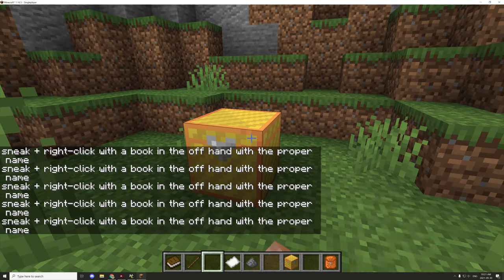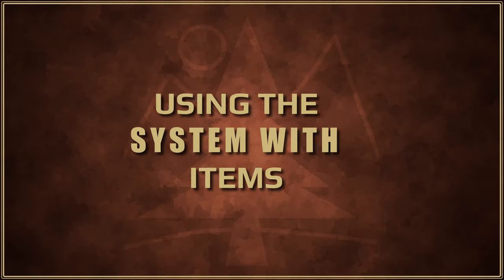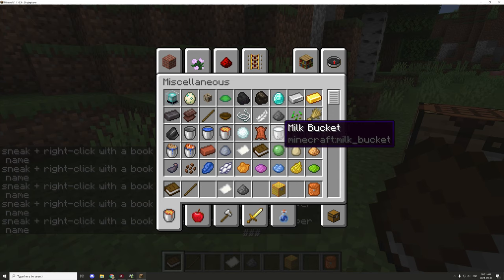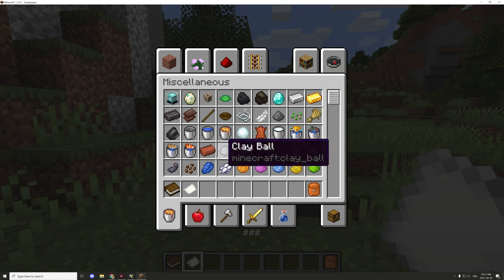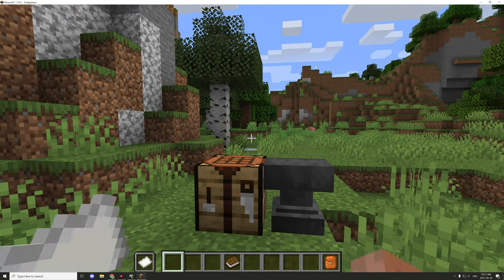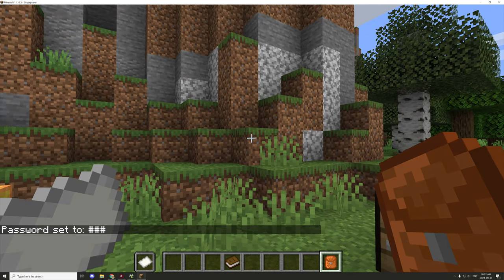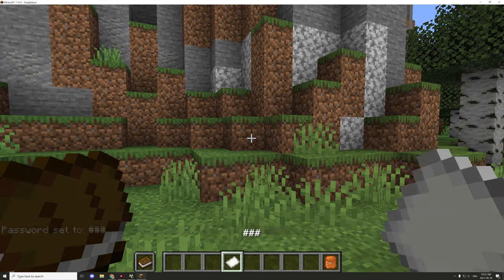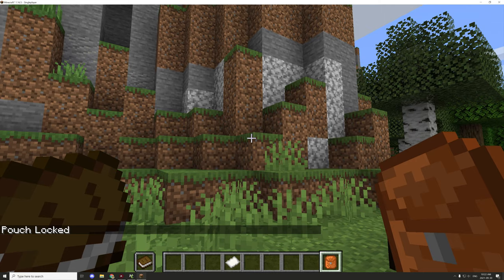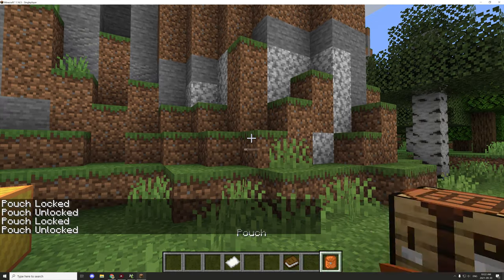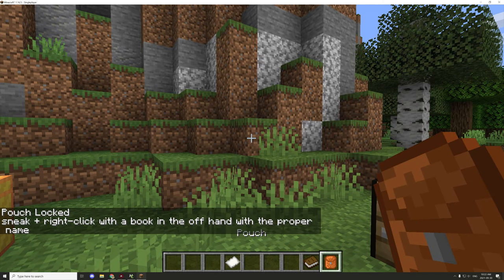Once we have a book with the matching name, we can lock and unlock as normal. If we have it locked, it's basically going to prevent us from opening the inventory screen. If it is unlocked, we can obviously open it. With the item itself, it's a little bit different - we put the paper in our offhand and then sneak and right-click to assign the password. Then with a book in the offhand, right-clicking locks or unlocks the pouch.